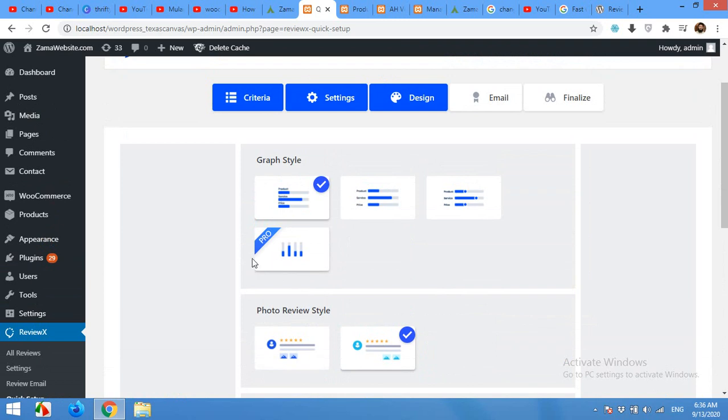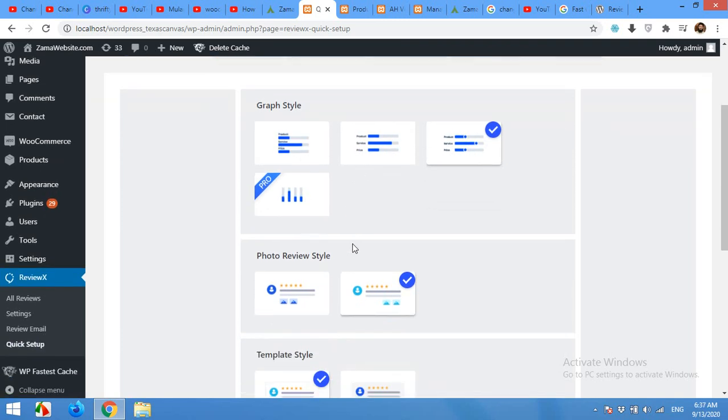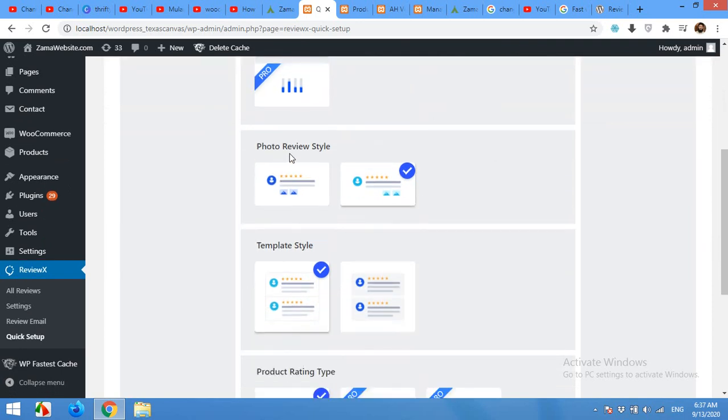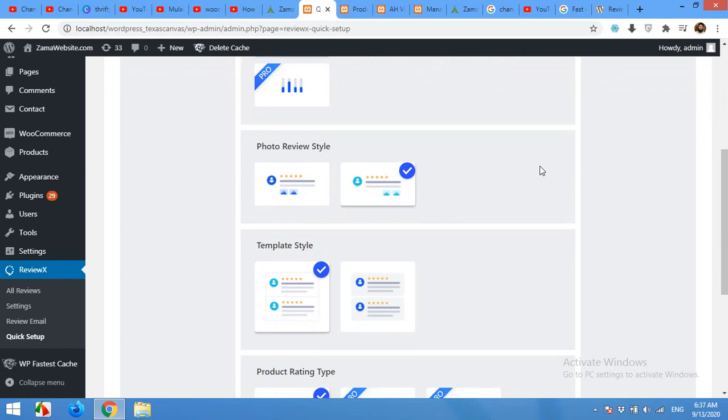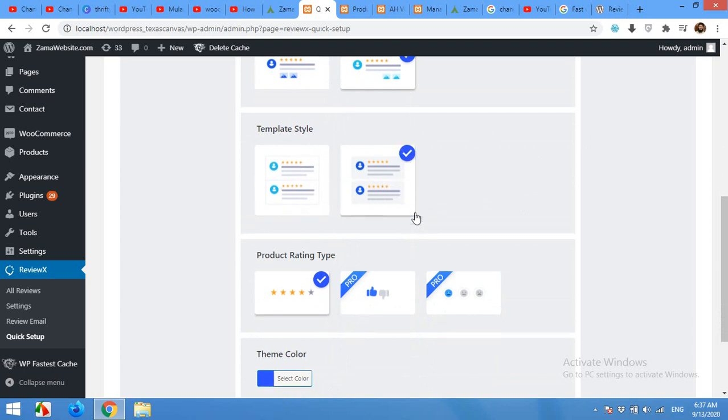Now it will take you to the design or template section. You can set the graph style to this one or this or these sliders. This one is pro version which is vertical bars. So we will choose this one. And the photo review style: photos to the left and photos to the right. So we will choose photos to the right so they appear right most to the review.